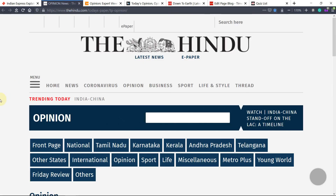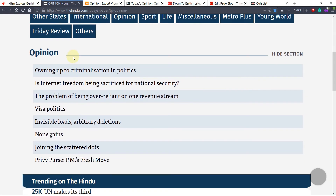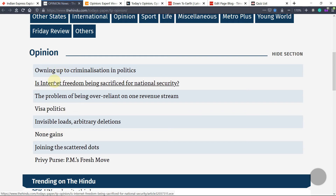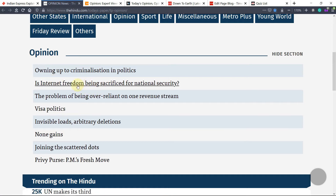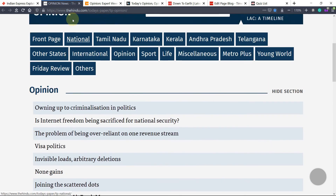Now we'll go to The Hindu. 'Criminalization in politics' is an evergreen topic — questions are always asked in some way or another, so this can be read. 'Has internet freedom been sacrificed for national security?' — this can also be read. 'Problem of being overland' — I don't think this is necessary. These types of opinion articles you can read.